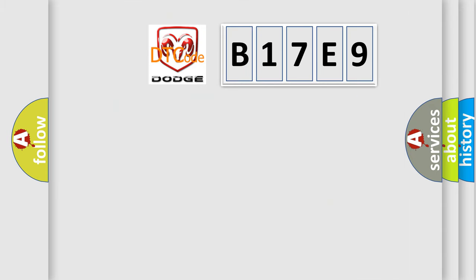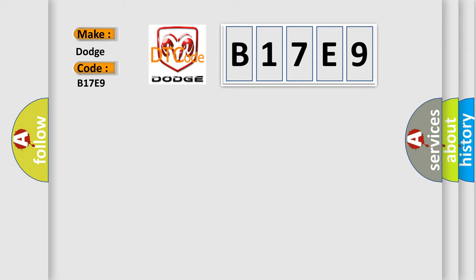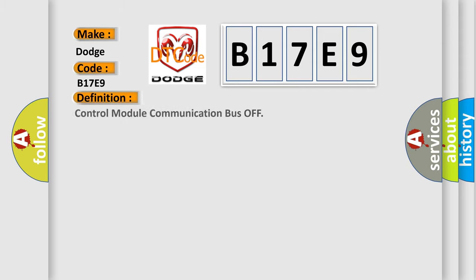So, what does the diagnostic trouble code B17E9 interpret specifically for Dodge car manufacturers? The basic definition is Control Module Communication Bus Off. And now this is a short description of this DTC code.